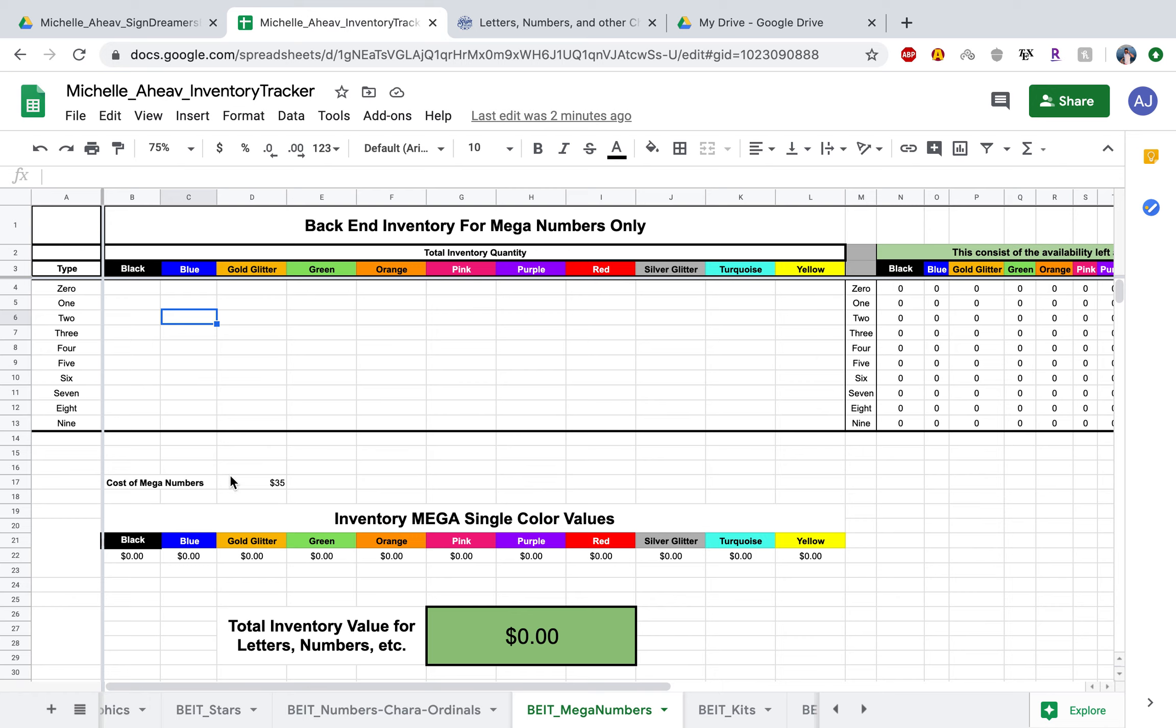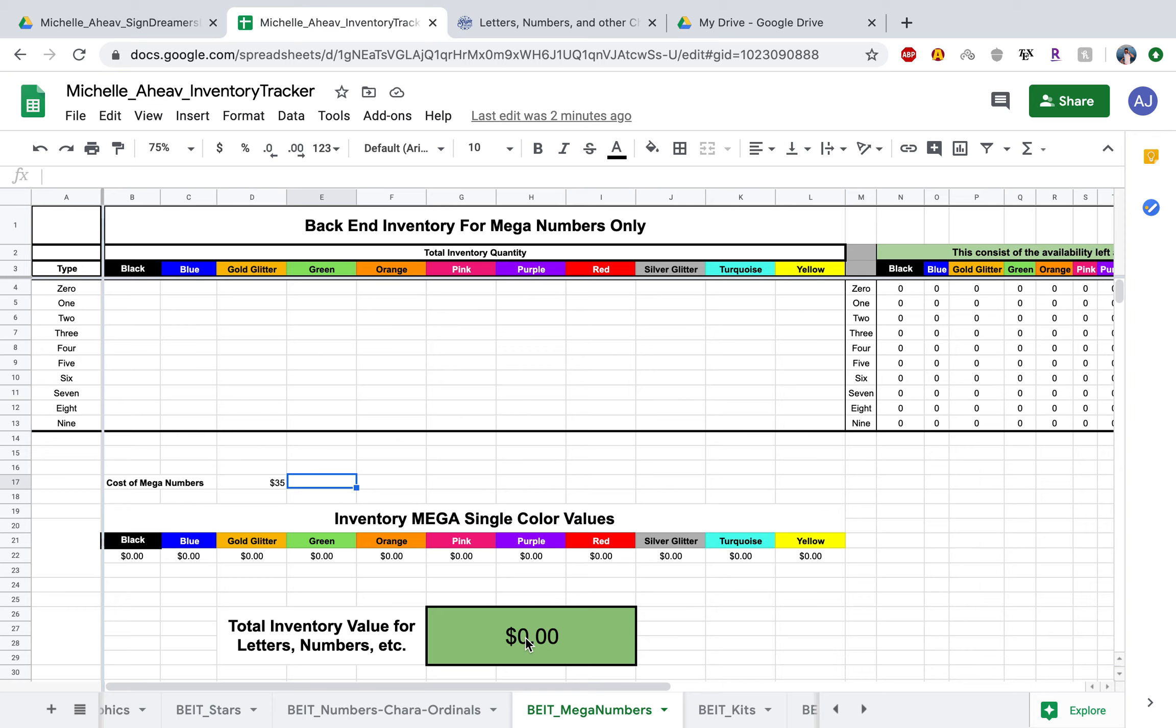I'm not sure what the cost of the mega numbers are because I do not have one, but if it is not $35, go ahead and edit whatever the cost of a single mega number is. Once you start adding in the data, it will multiply the sum of everything by 35 to calculate your mega number inventory.